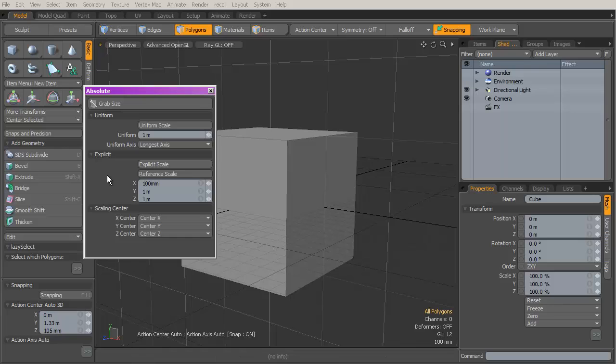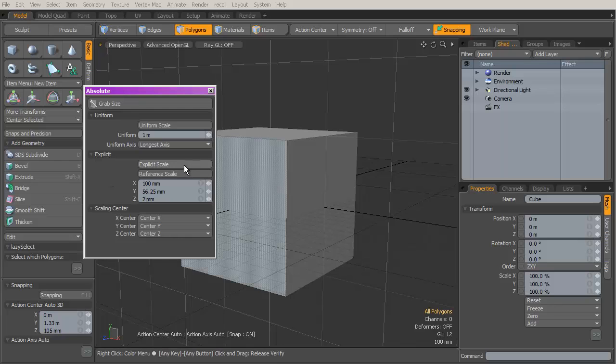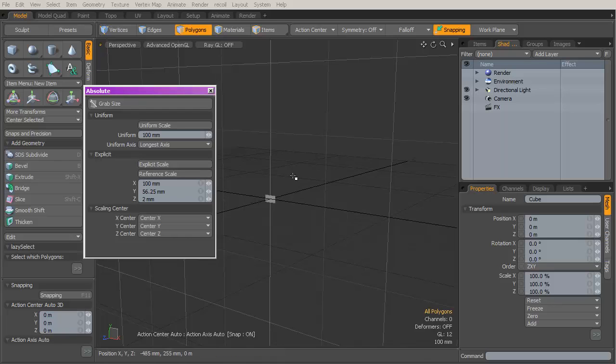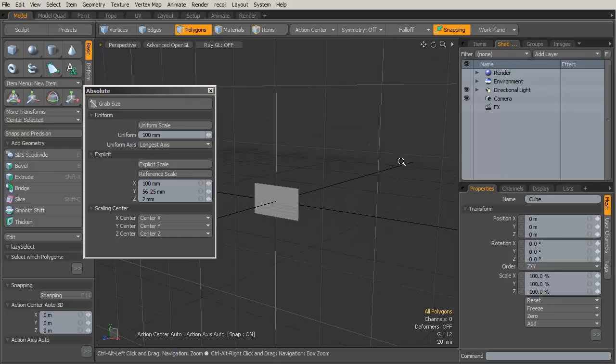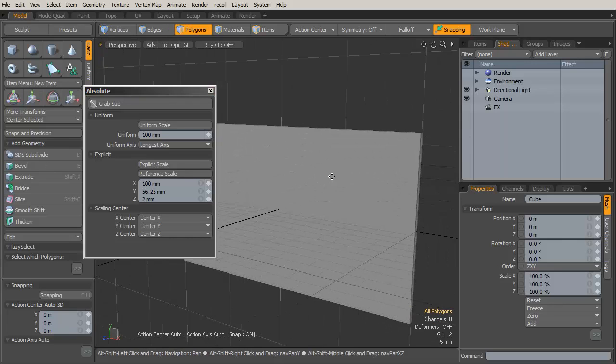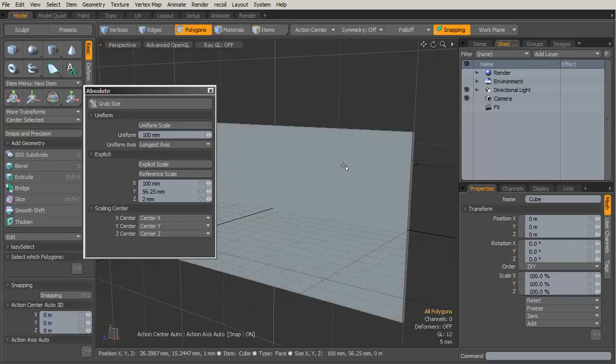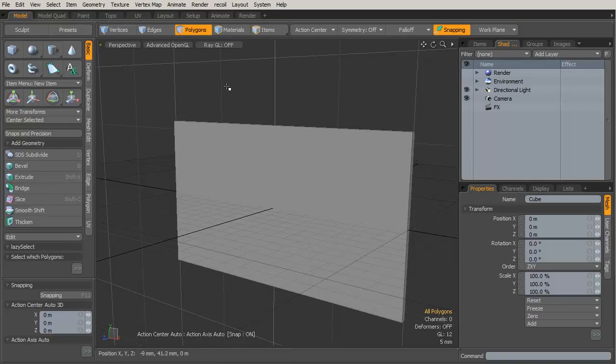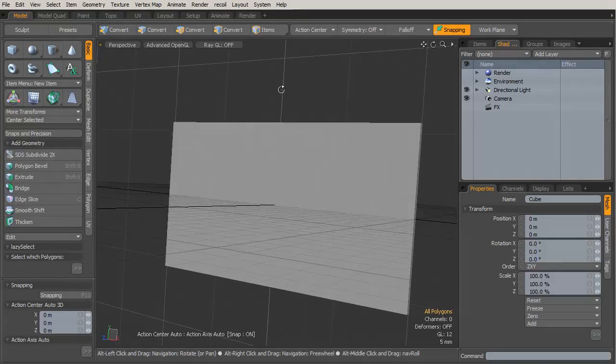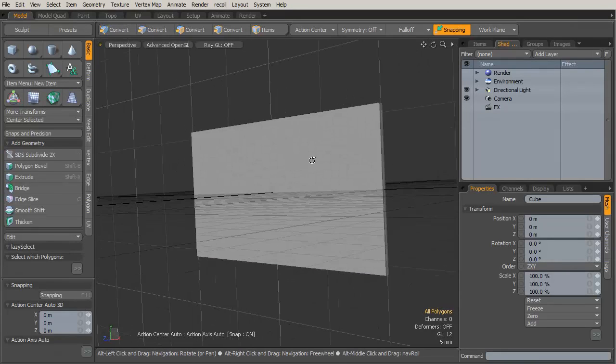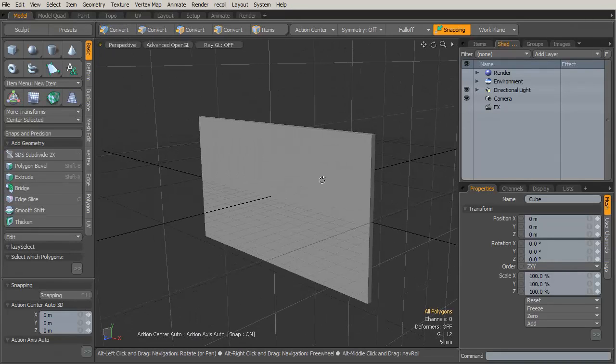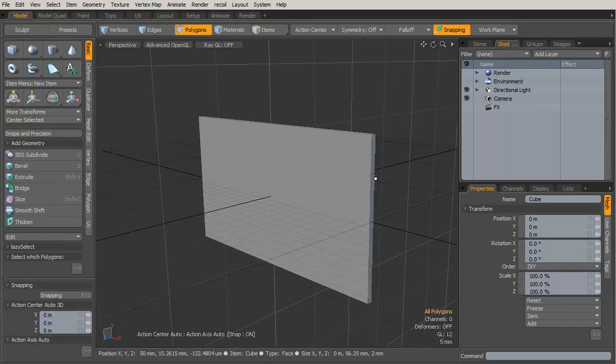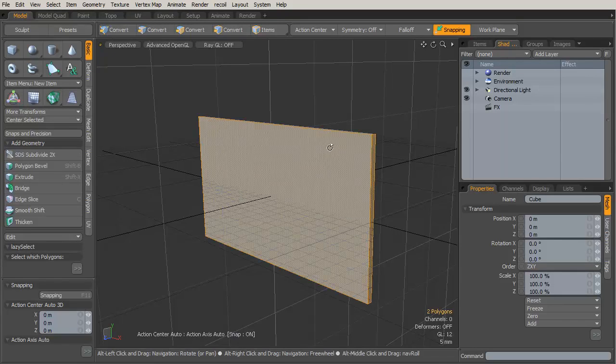Then under Explicit Scaling, let's set this X value to 100 millimeters, the Y value to 100 millimeters times 9 over 16 so it's just a good aspect ratio, and then the Z will set that to 2 millimeters. Then I click Explicit Scale. That's going to scale this down to the size of the card that we want. I'm using a 100 millimeter card because my default sphere is 100 millimeters.